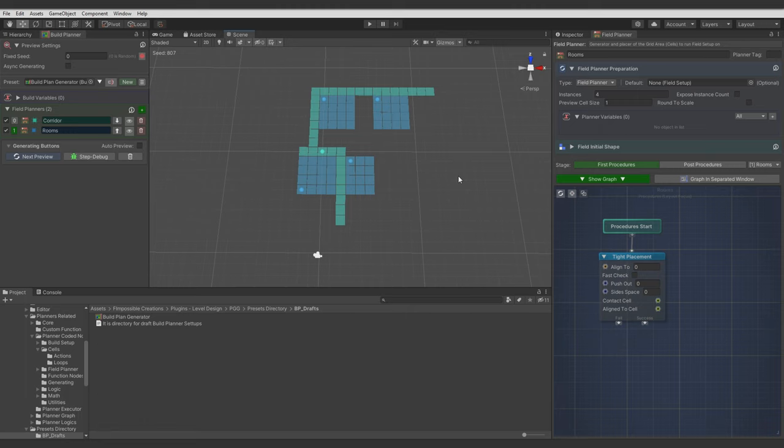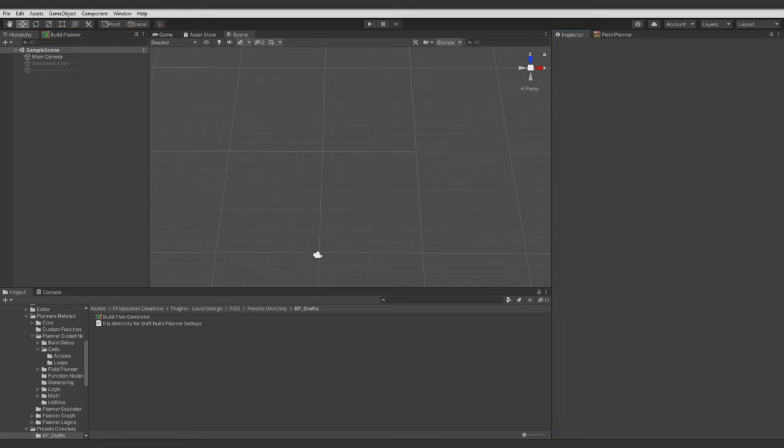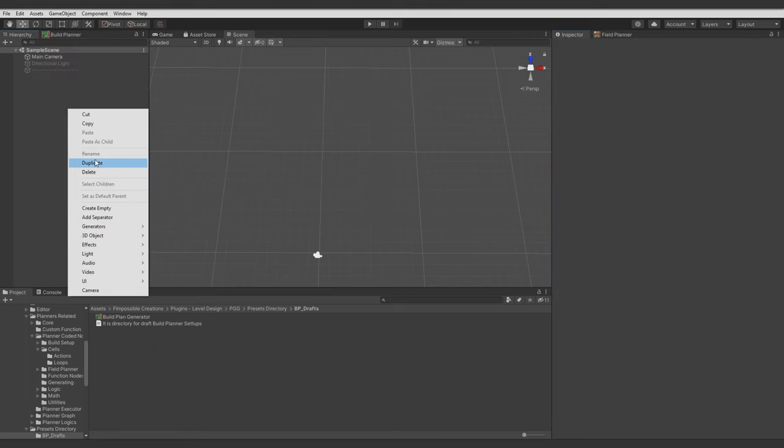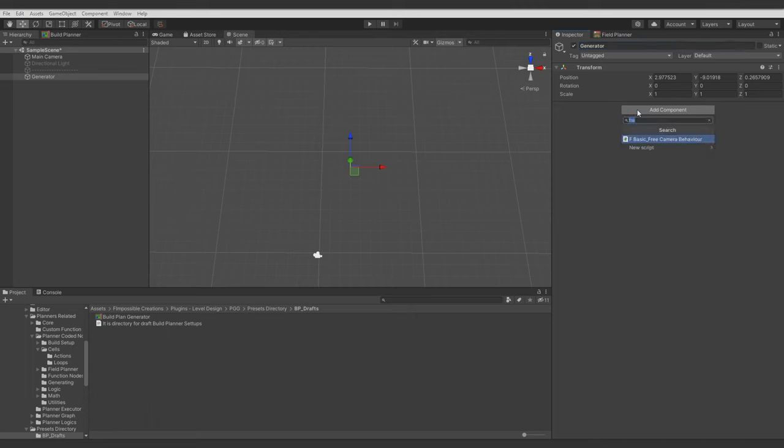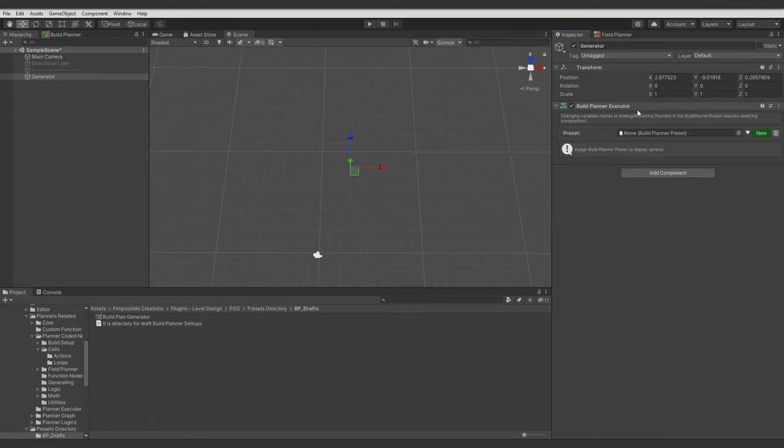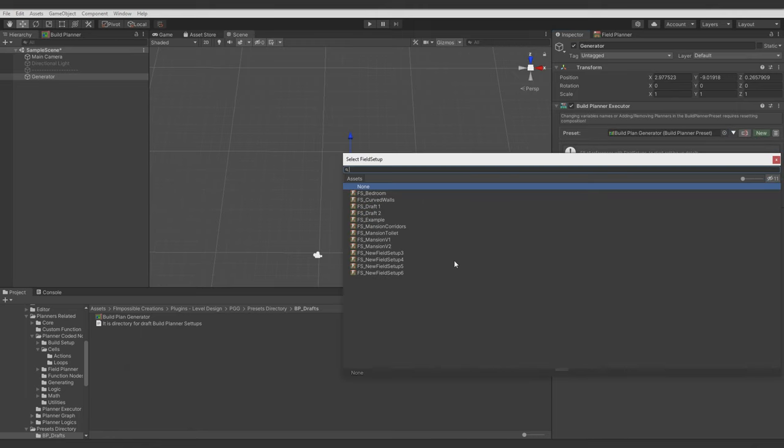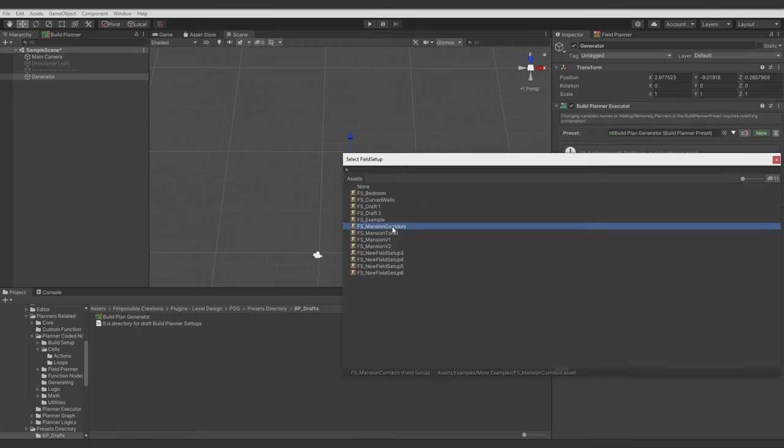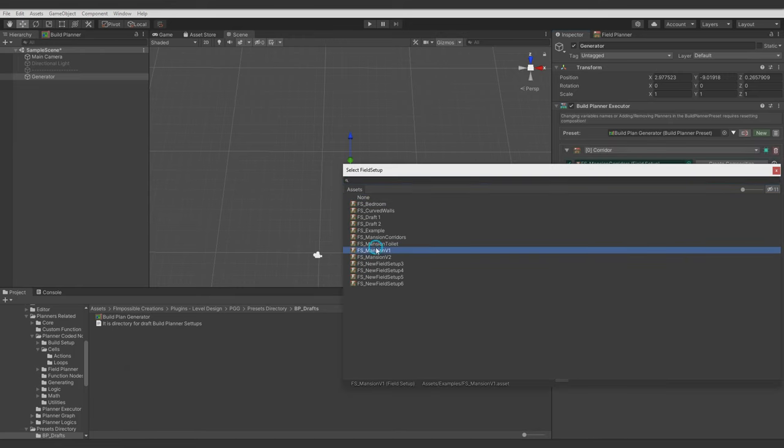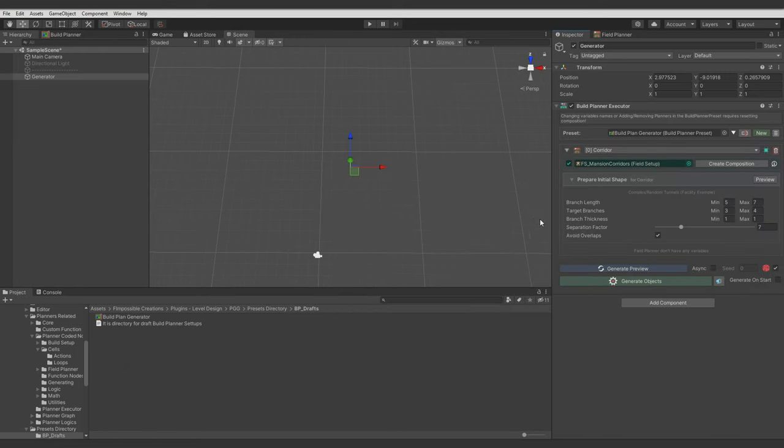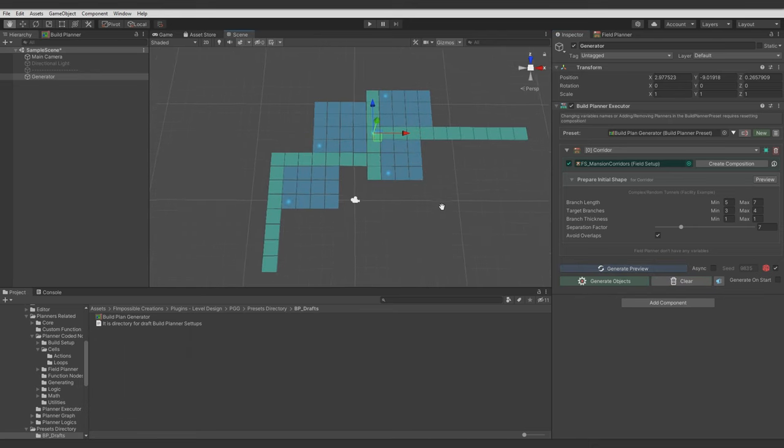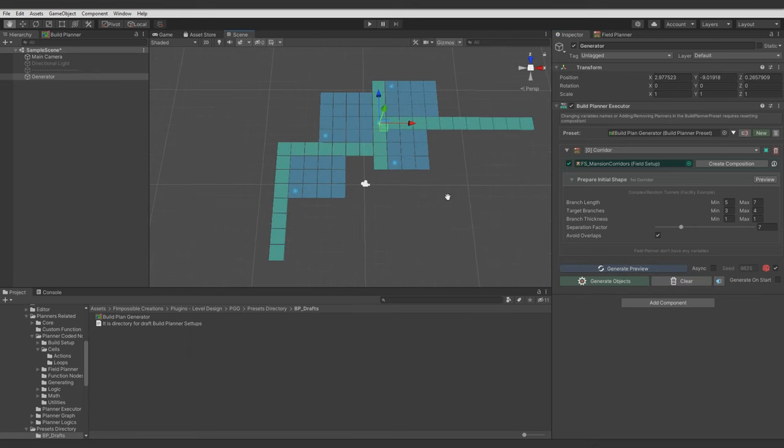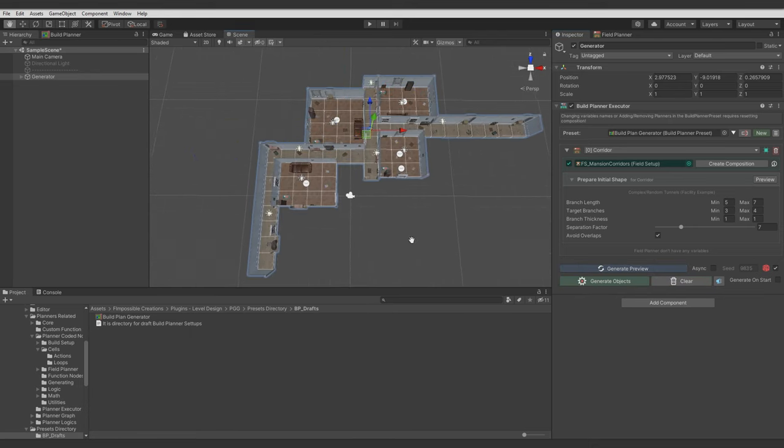Now we want to generate something on this layout. So we go to the Scene. Where we need to use Build Planner Executor component. I will just quickly name Scene Object. Add the Build Planner Executor component. Select the Build Planner Preset we just worked on. Select some Field Setup so we can generate some objects on these grids. Let's see the preview. Yeah, and hit Generate Objects. And it works.